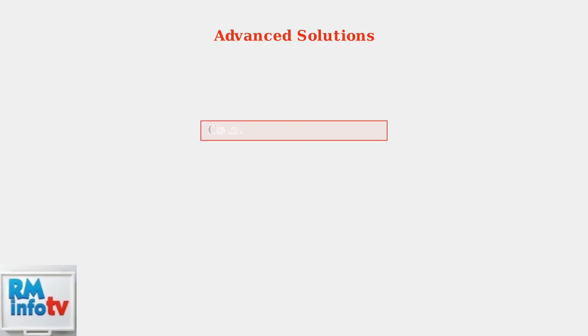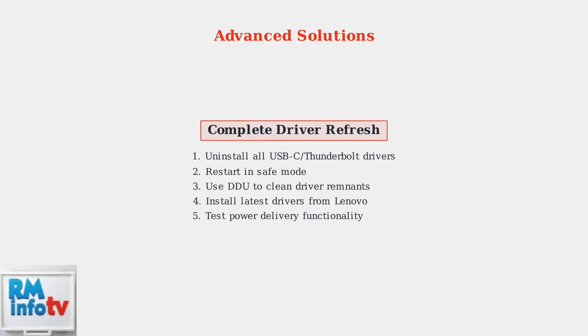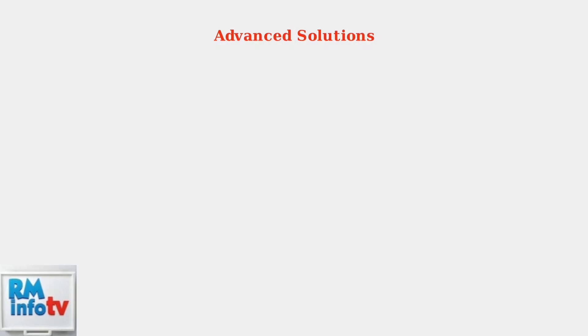Reinstall USB-C and Thunderbolt drivers completely. Corrupted or outdated drivers can prevent proper power negotiation between your ThinkPad and docking station.